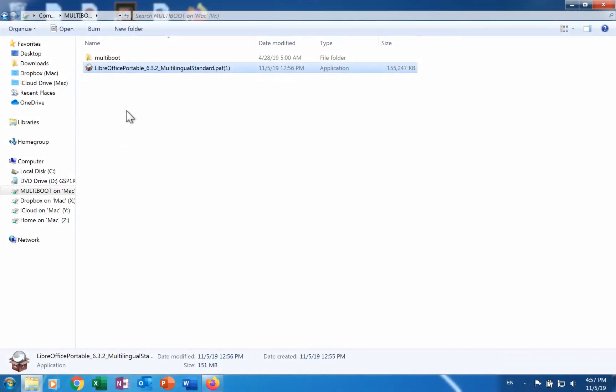Step 2 is to go to the drive and folder where the file that was downloaded is stored. Double click on it.